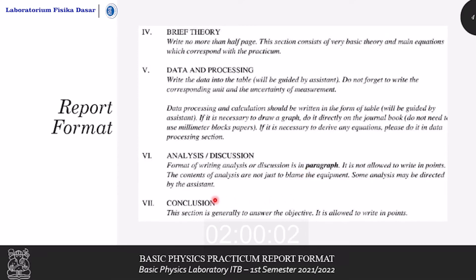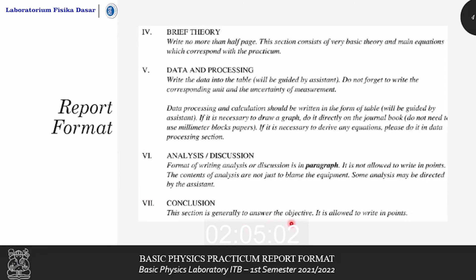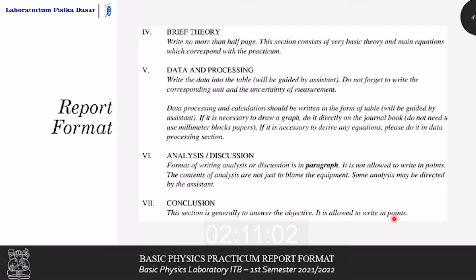And lastly is the conclusion, which is generally to answer the objective or experimental aim you have written down previously. It is allowed to write in points in order to correspond to which objective or experimental aim you are answering.